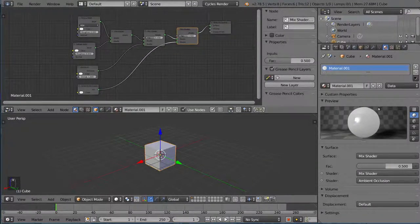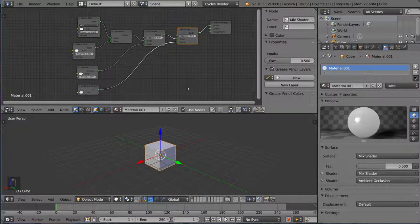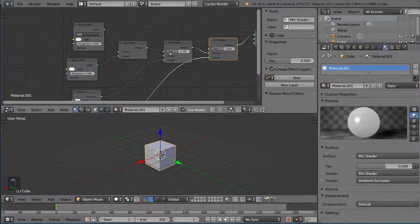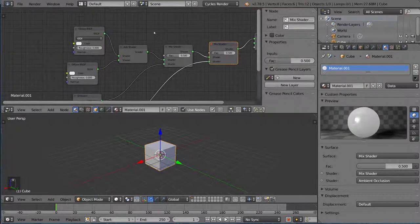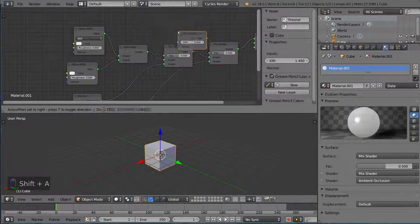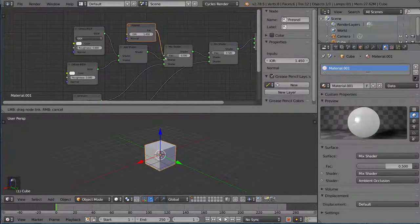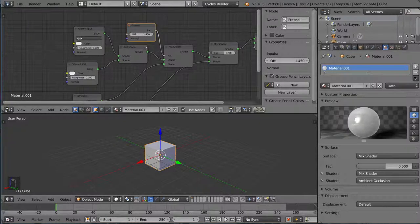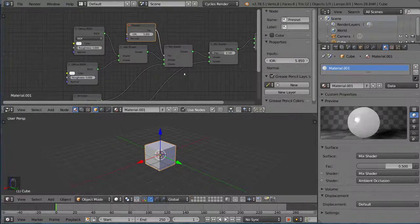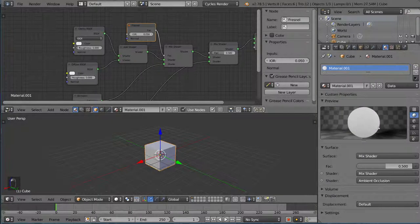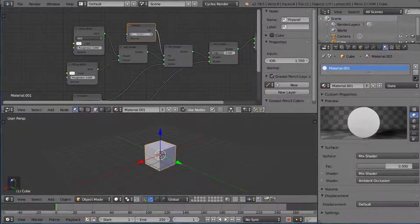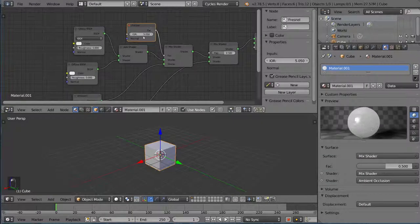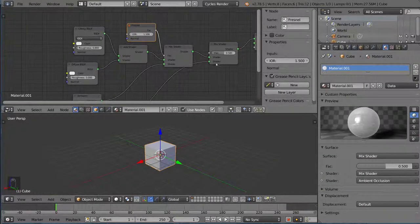There's a lot more things other than that. For example, this factor here can actually not just be a number, but can be something else. For example, you can add a Fresnel and put that as the factor, and that will slightly give it a Fresnel look to it. And if you just change up this index of refraction for the Fresnel node, you can see that this affects the mix shader in different ways. And yeah, that's how you create a material in Cycles by mixing shaders and adding shaders and manipulating shaders to create what you want.